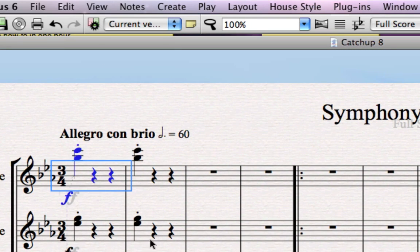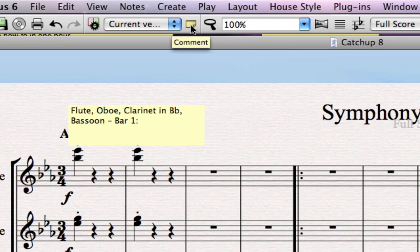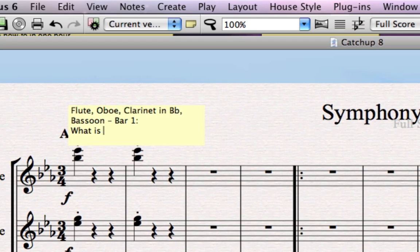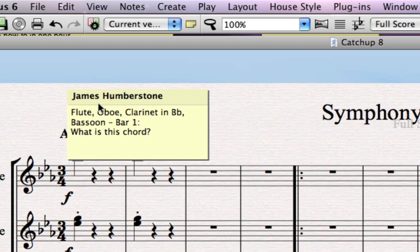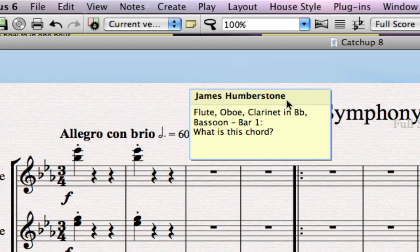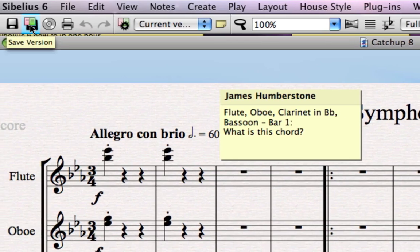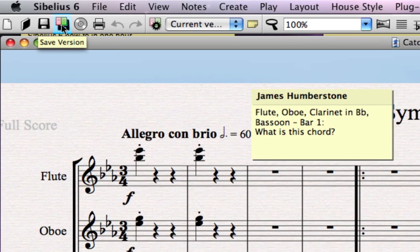If I highlight a little bit of music here and then click the comments button, it's going to add a sticky note to my score and it even tells me exactly which bit of music it's about. Then I can type a note to myself — perhaps if I'm not quite sure what my tonality is yet, I could write 'What is this chord?' This is an ideal feature to be used between teachers and students, and as you can see my name has been added to the sticky automatically, so I could make comments on a score and my student could use those to make their own notes too.